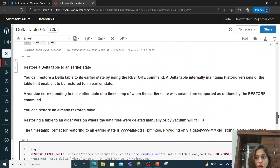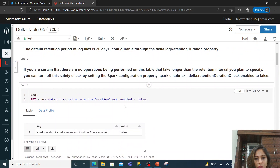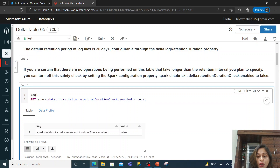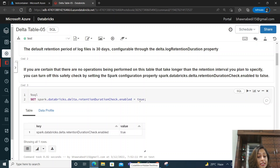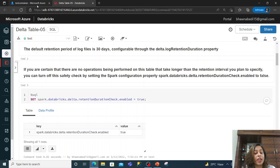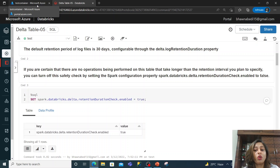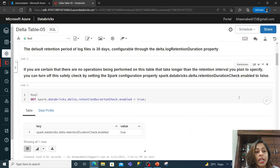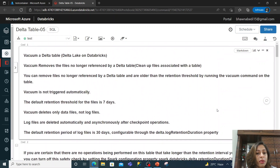We need to make sure we do not run the VACUUM command unnecessarily. It is only used to remove files you do not require, which are taking up space and can hamper performance. Once you have run a VACUUM command, you cannot go back to that version because the underlying file has been deleted. Do let me know in the comment section if you have any doubts. Thank you so much for watching.